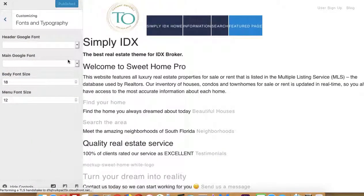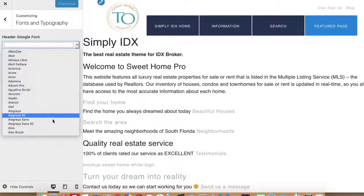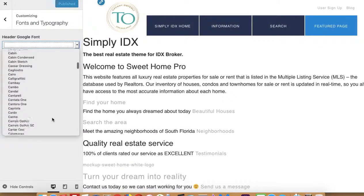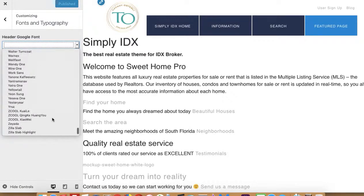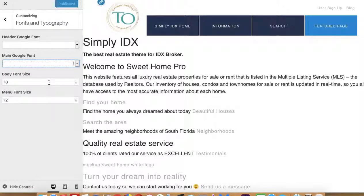For example, you can pick which Google font you want. This gives you a whole choice of maybe several hundred Google fonts. For headers and the main ones, you can do any combination of sizes there.